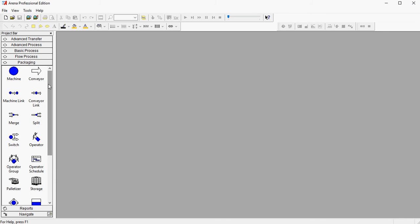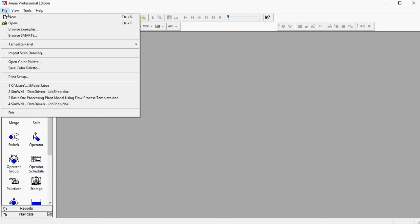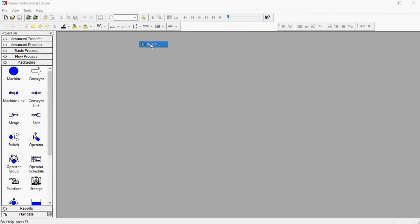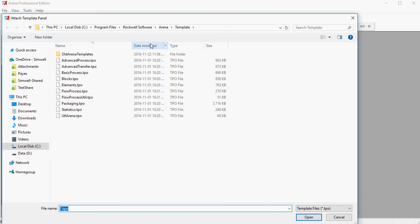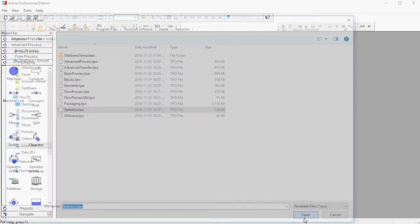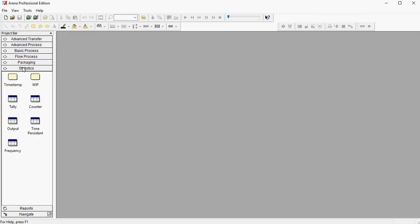If you want to open it, you need to go to File, Template Panel, and Attach. And then you select the file here, statistics, and then you have it.